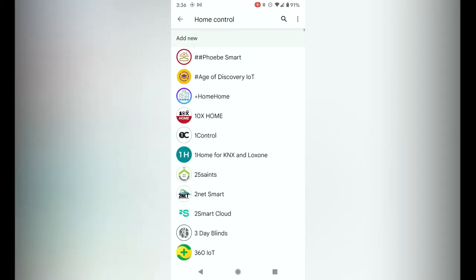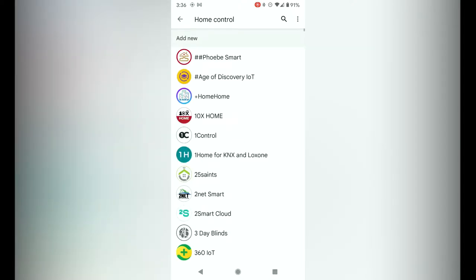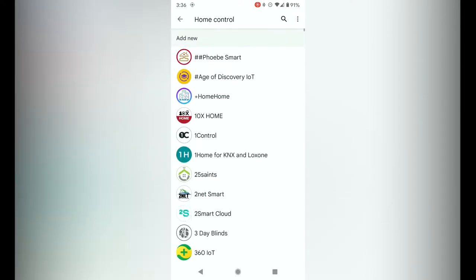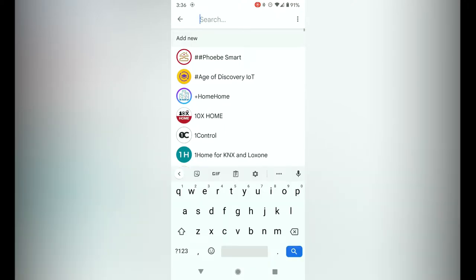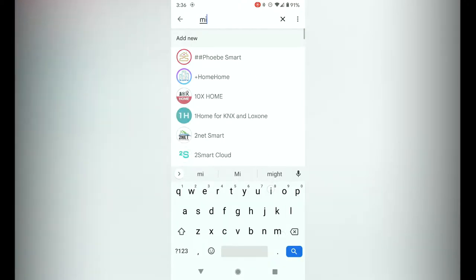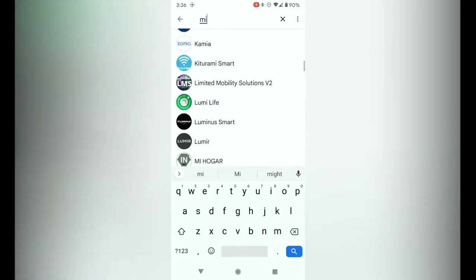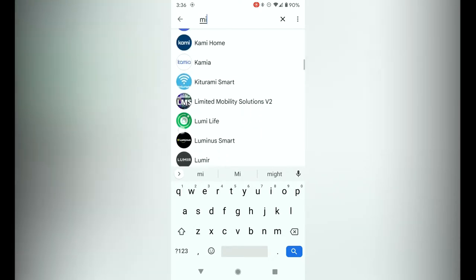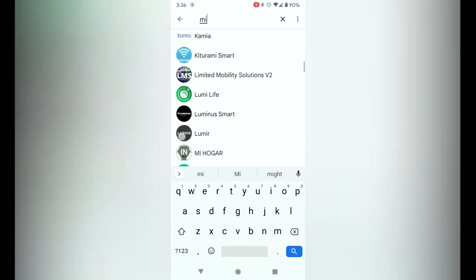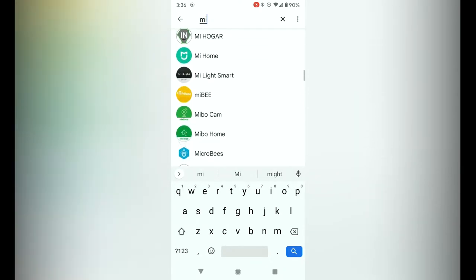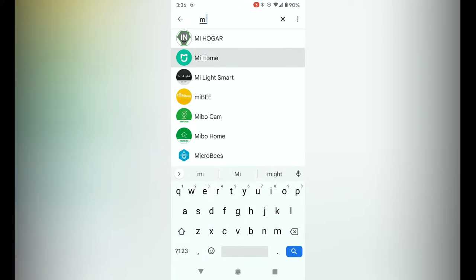Now I will show you a list. You can go to the top and actually type in mi and then scroll through and look for mi home. So there you go, there's mi home, tap on that.